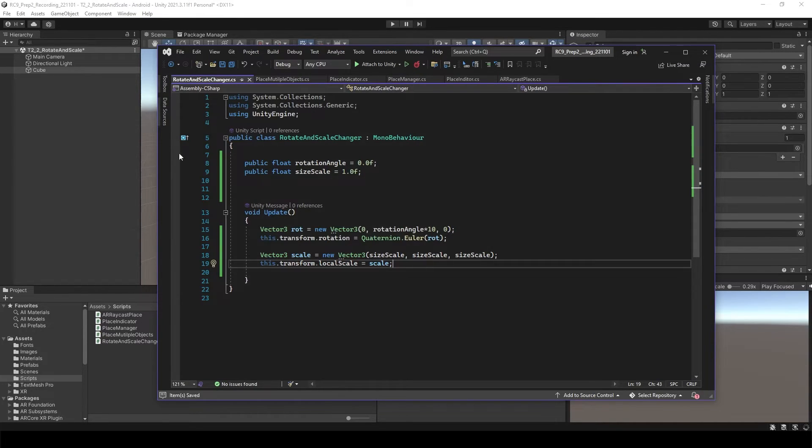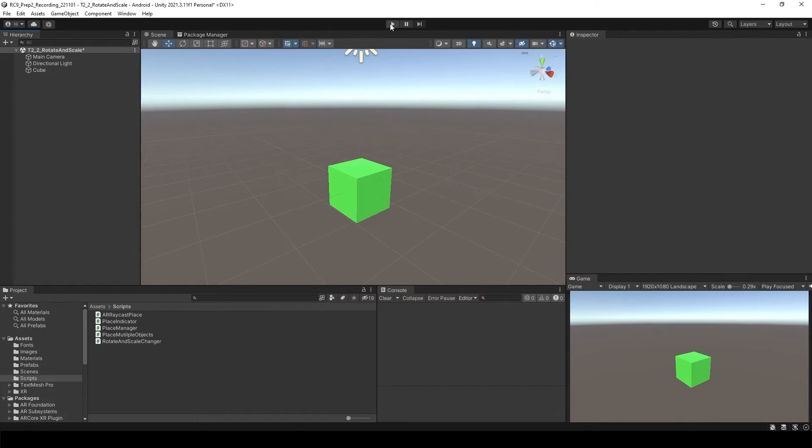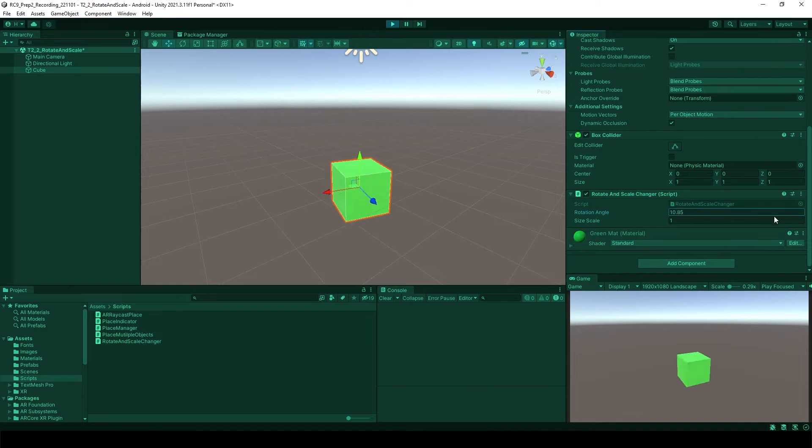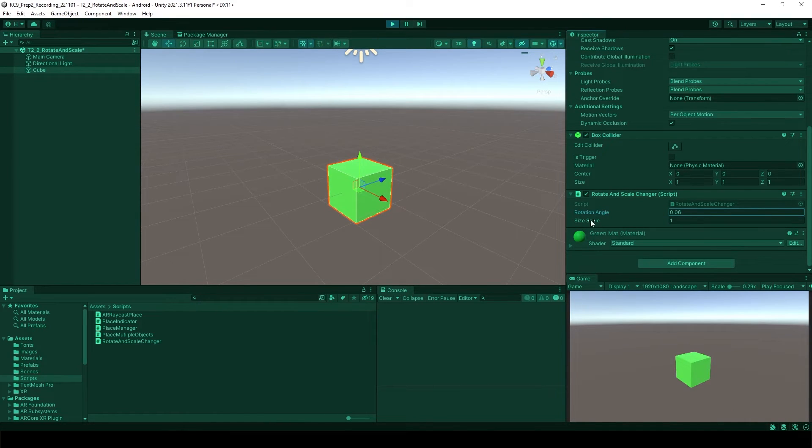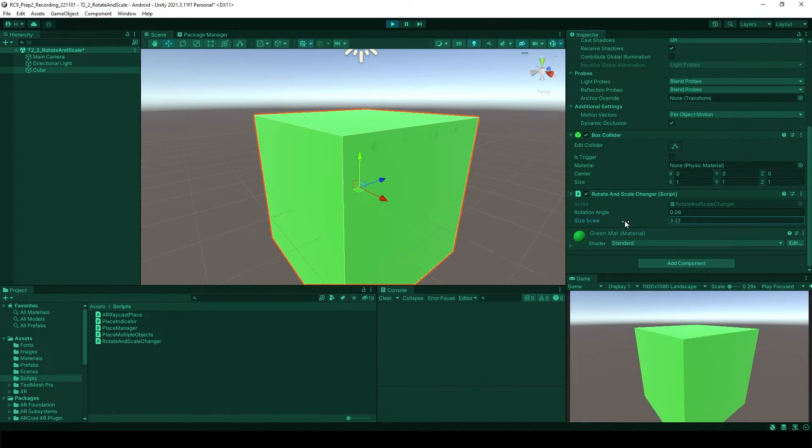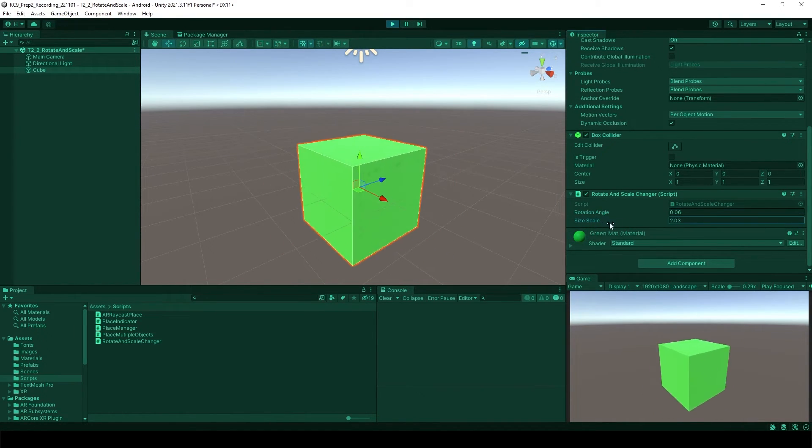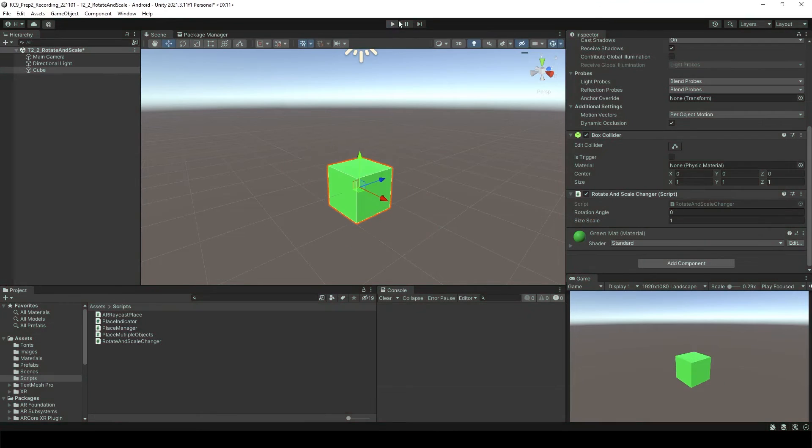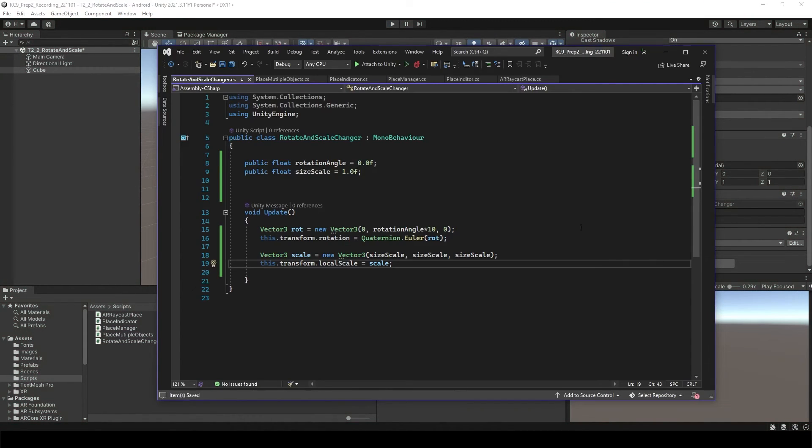Let's go back to the screen. If you change the number, rotation angle is working, size of the scale, it works correctly.